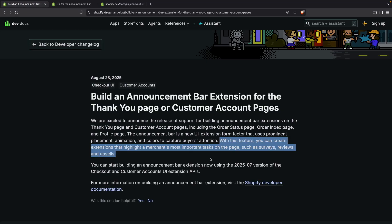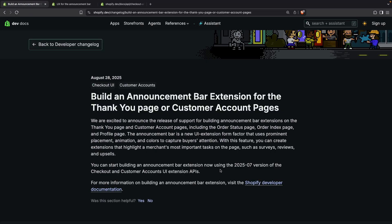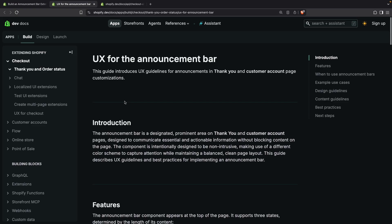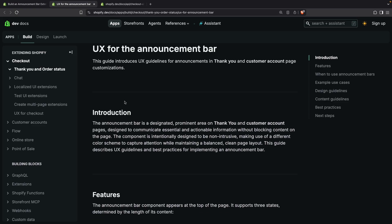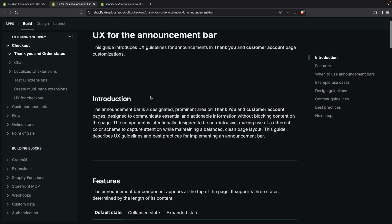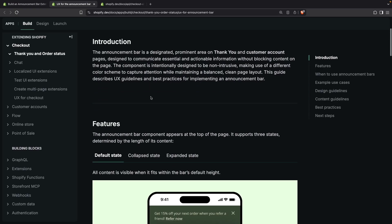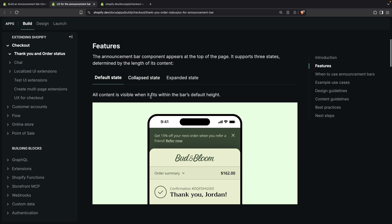They are available starting on the July 2025 (07 2025) version of the checkout and customer accounts UI extensions APIs. Now let's see how this looks like. By clicking on this link over here it will open this tab, and here we have all the UX for the announcement bar. You can see over here how this looks.